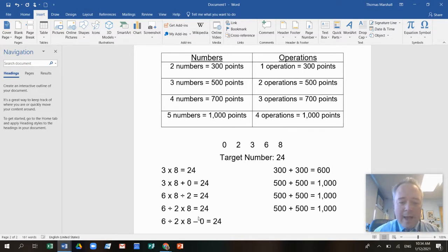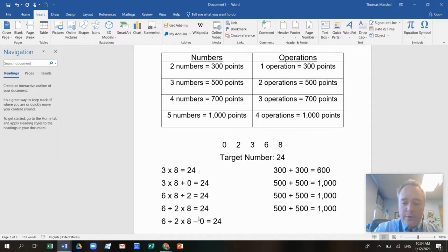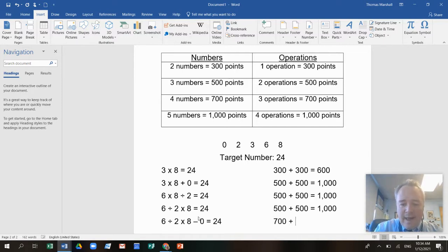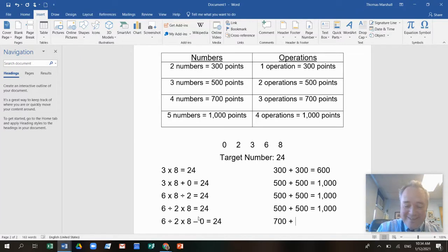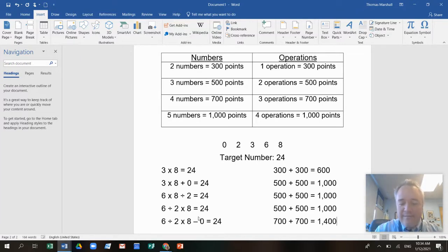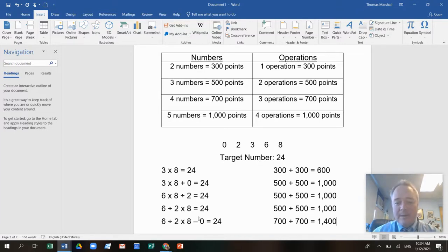And look what happens. Now I used four numbers. So that's 700 points. And I used three operations. That's 700 points. So that crypto is now 1,400 points. Isn't that cool?